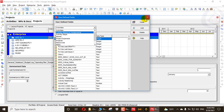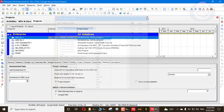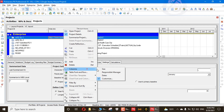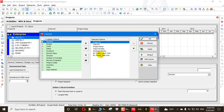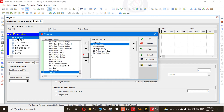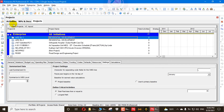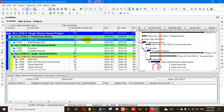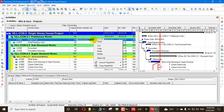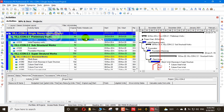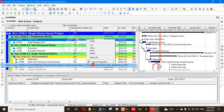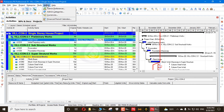I will go back and remove that column, restoring the default view. In Activities, I have added my Public Website Link. When I right-click and launch the hyperlink, it is still not working. So I will copy the hyperlink — right-click and copy hyperlink.